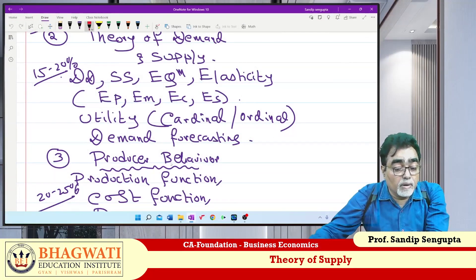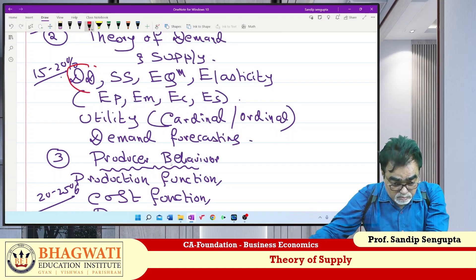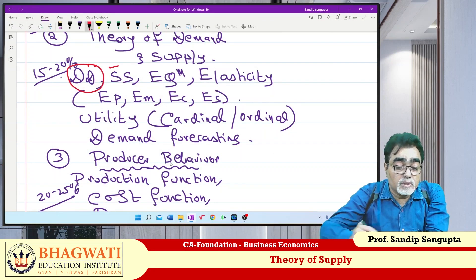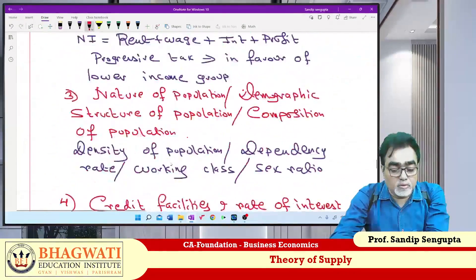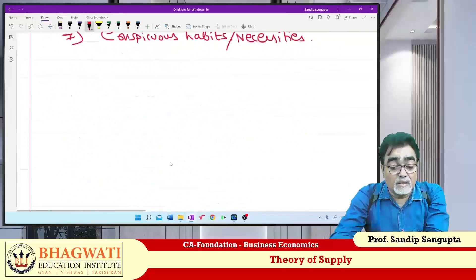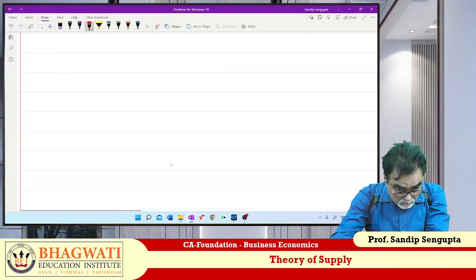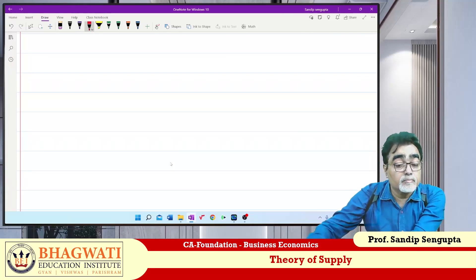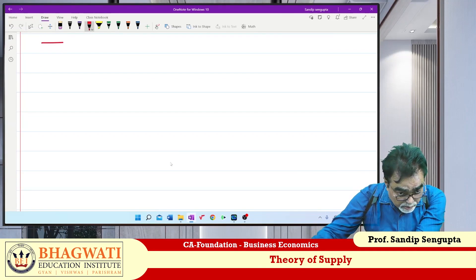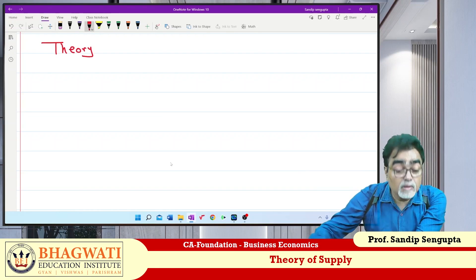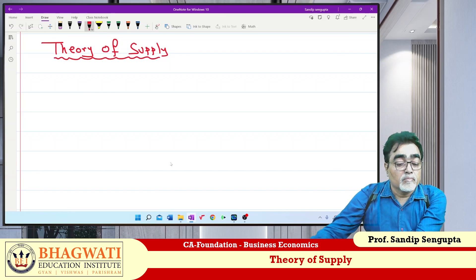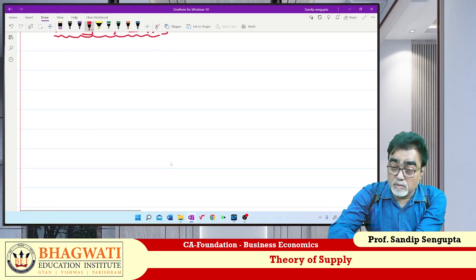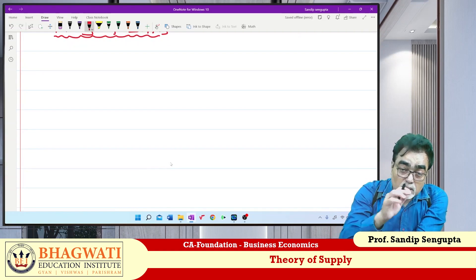We have done the full demand concept — Theory of Demand complete. Now we will switch to Theory of Supply. In demand, we did 4 steps. Same way, in synopsis format: notes, study material, question bank — we will follow the same structure for Topic 2: Theory of Supply.